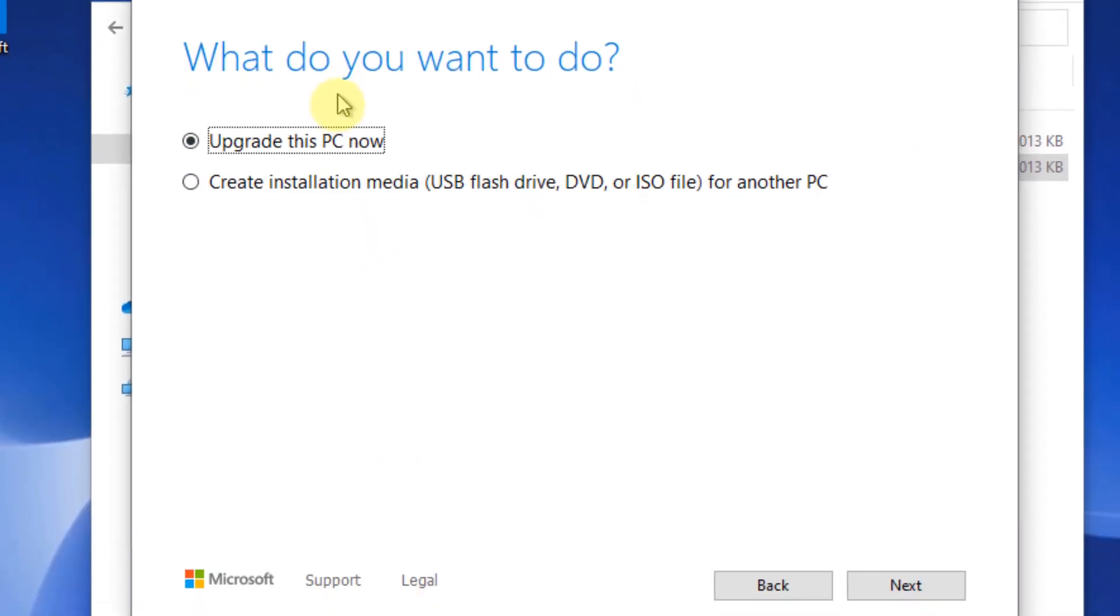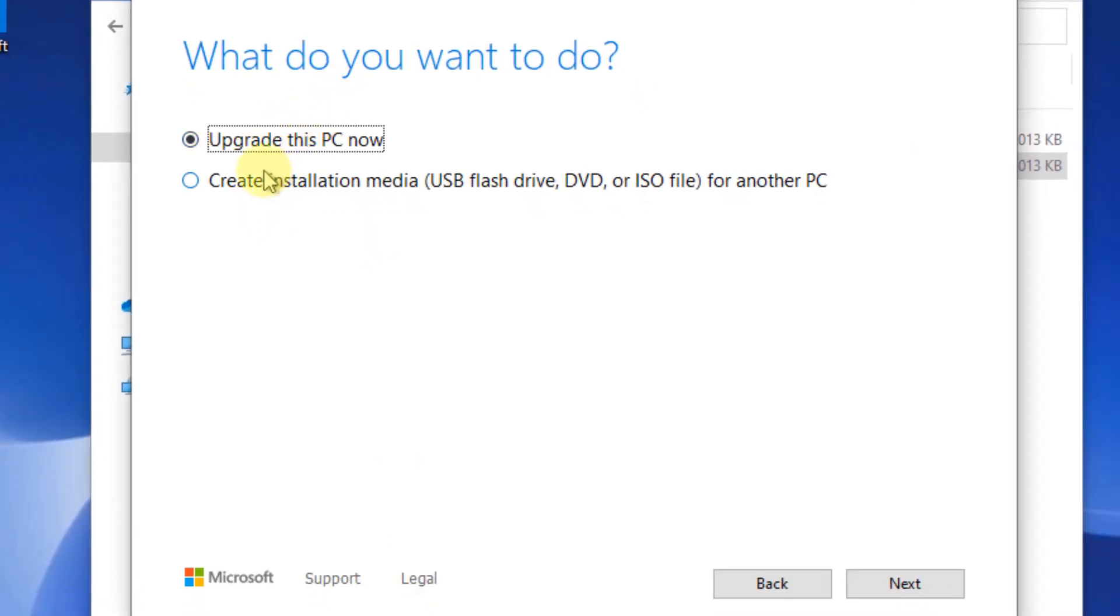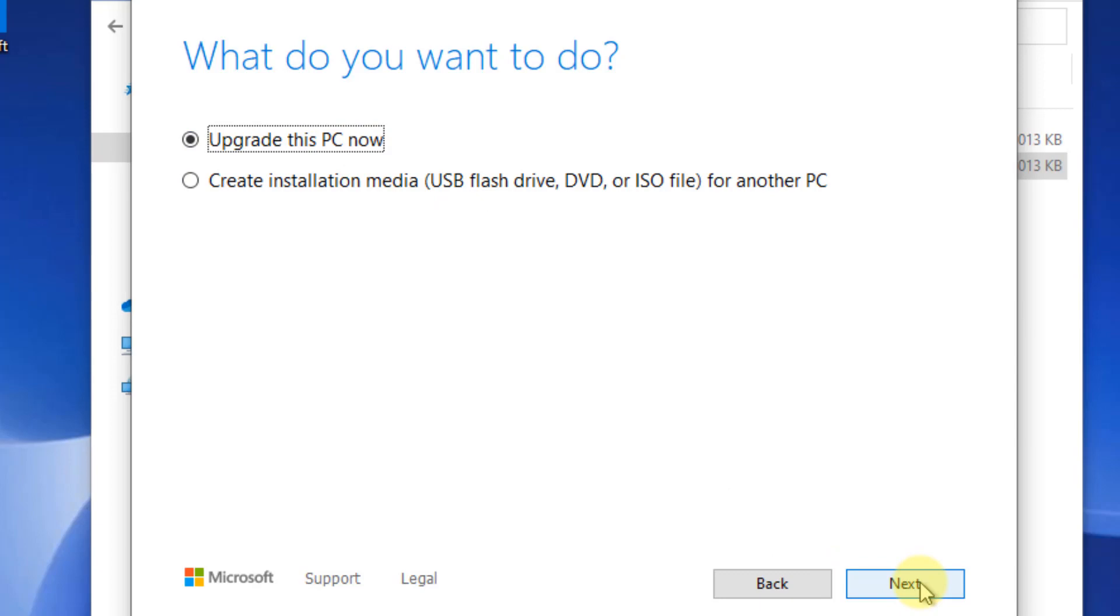When this screen appears, click on upgrade this PC now. Choose upgrade this PC now, then click next and follow the on-screen instructions to complete this upgrade.